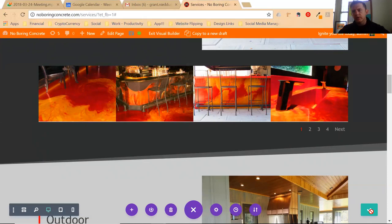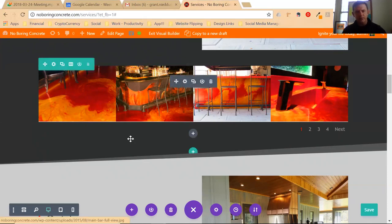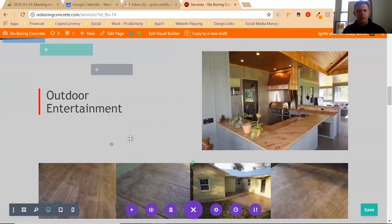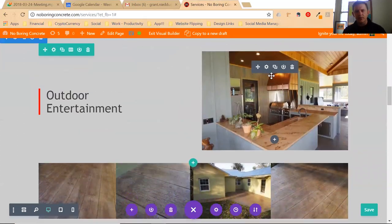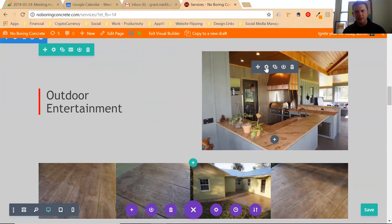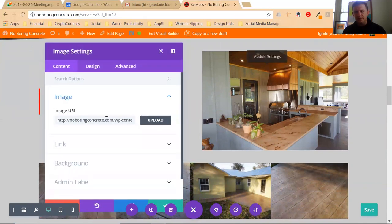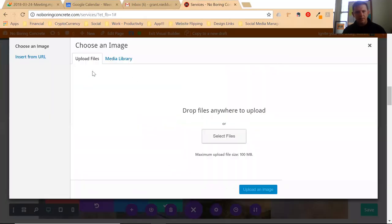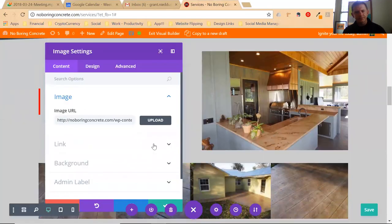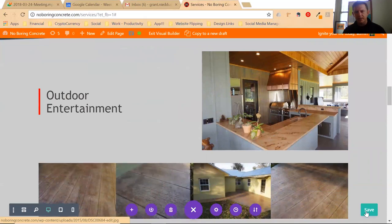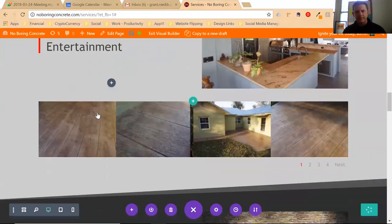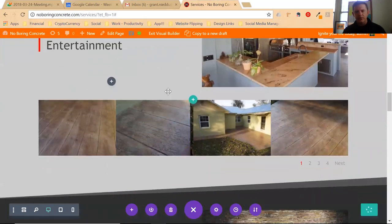Then all you have to do at that point is exit the visual builder. Once again, let's say you wanted to update your latest outdoor entertainment photo. Hover the image where the cogwheel is, click it, click upload, upload a new file. Make sure you click the checkbox and click the save button.